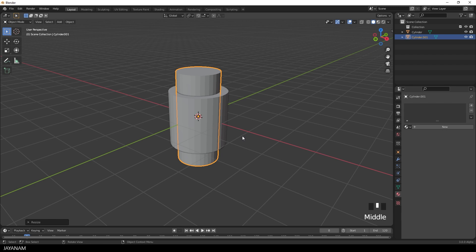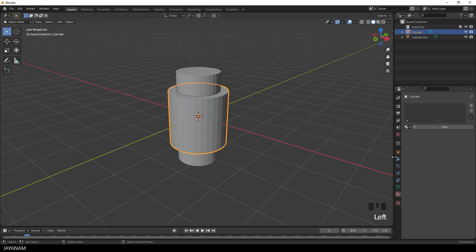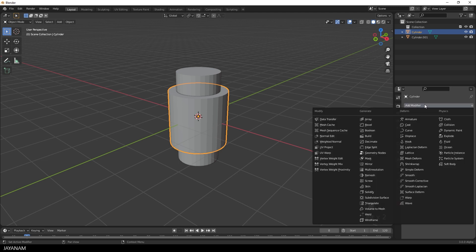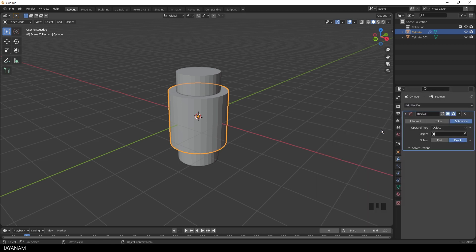I will add a boolean modifier now for the outer object, here in the modifier stack. And for the object property, I use the inner cylinder.